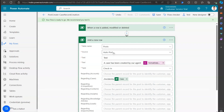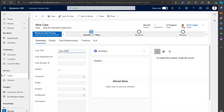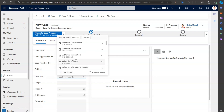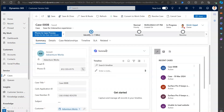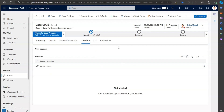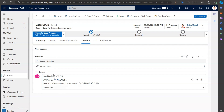Now let's play around with the source. I'll change the source to manual post and click Save. I'll create another new record - 'Case 00B' - pick a customer, and click Save. I'll wait for the flow to execute. Once done, something should appear in the timeline. And there it is - 'A case has been created by our agent.'